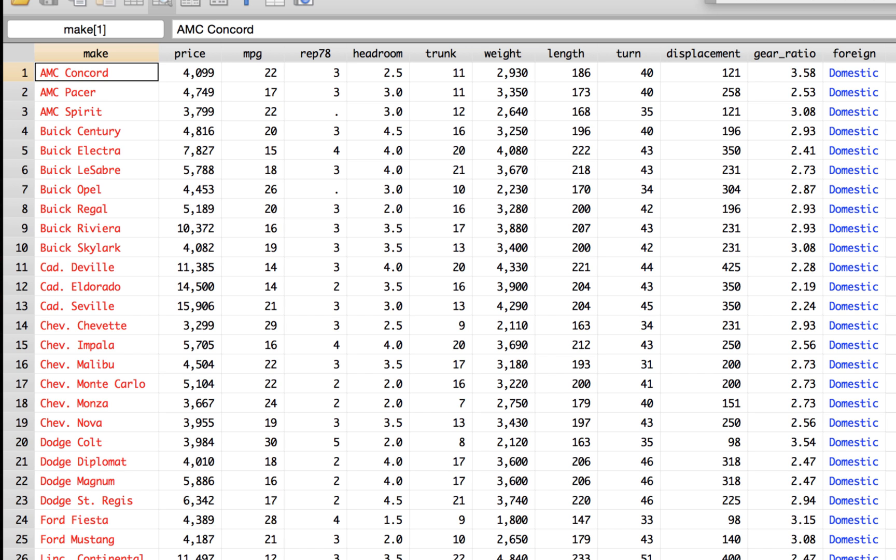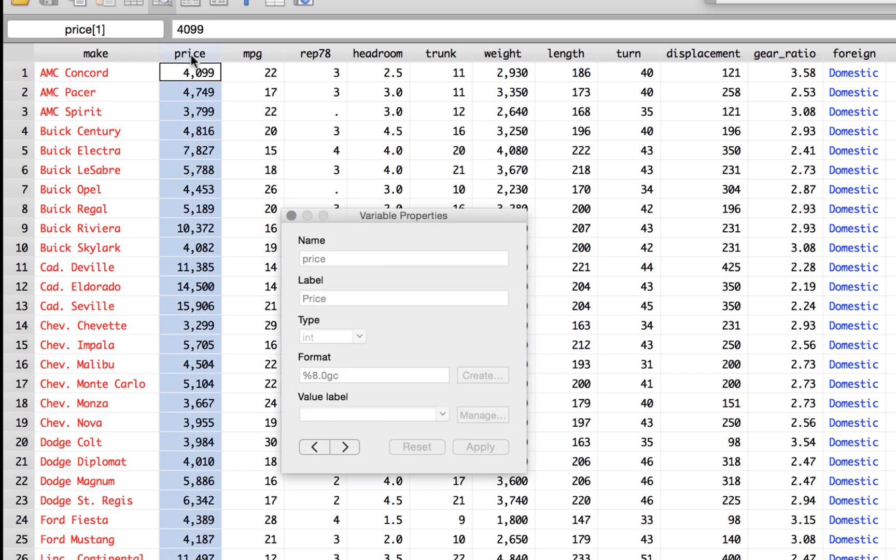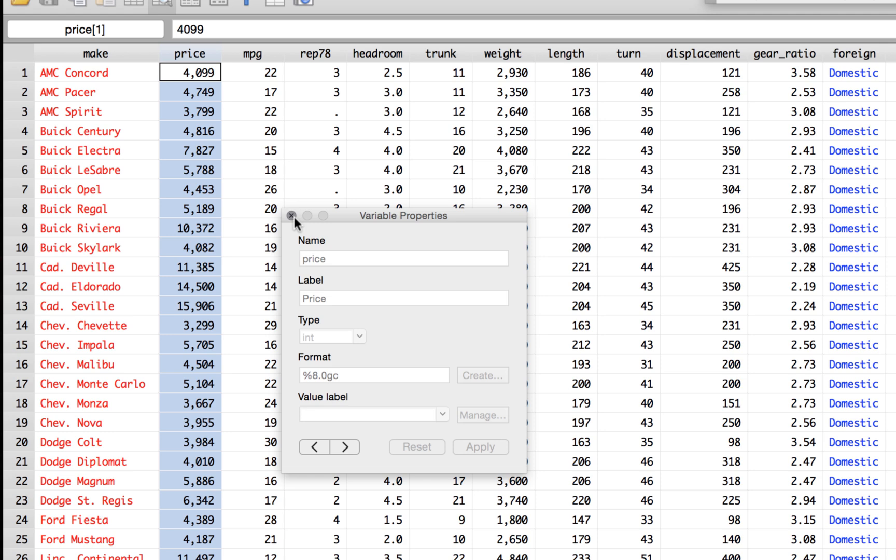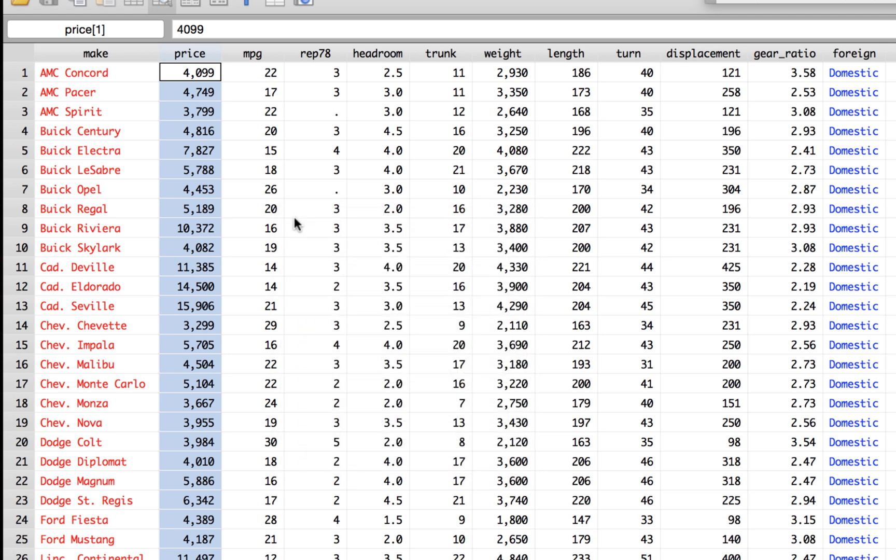So this is your data. If you click on the variable price on this top column here, it gives you the name, the label, the type of variable it is, and the format that has been stored in. You can always go and change that, but remember we opened this up in a browser format, not the editor. If it was an editor format we would be able to change this data. Unless you are planning to change the data, I would advise that you always open it in browse so we don't change anything or delete anything by mistake.